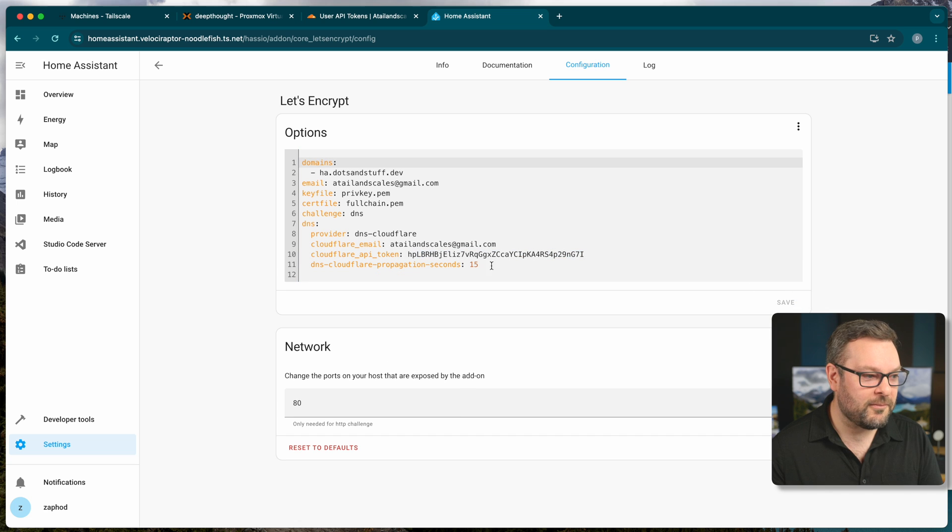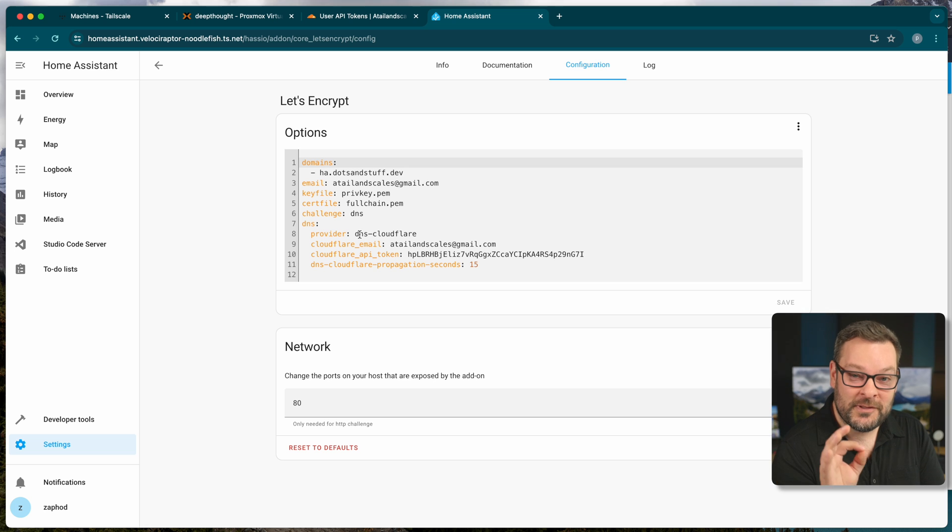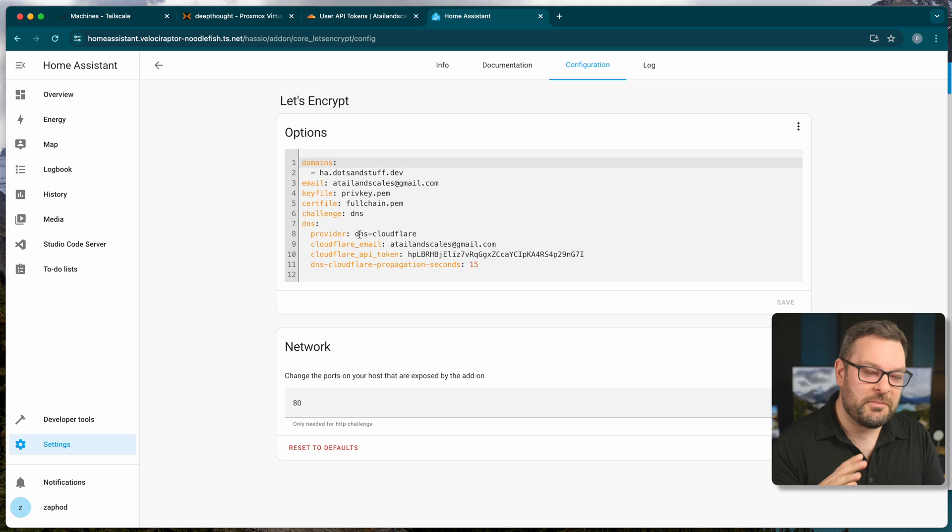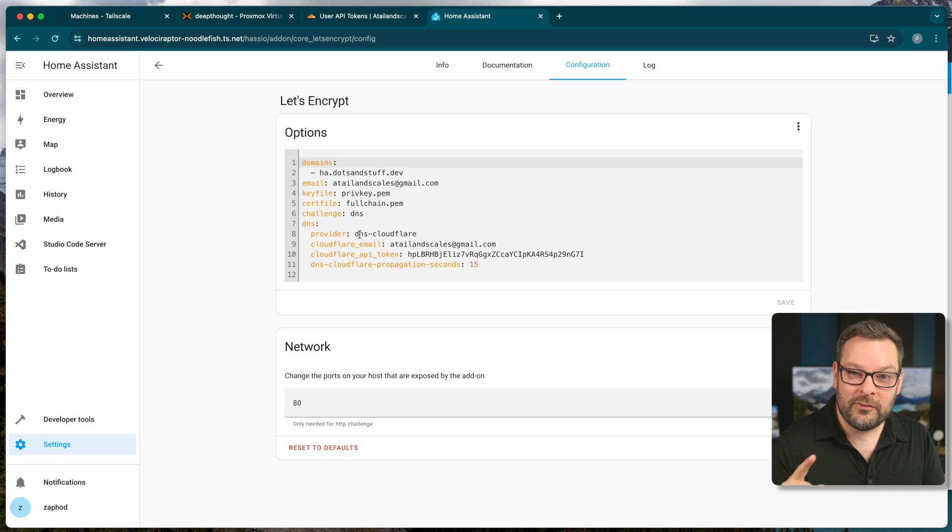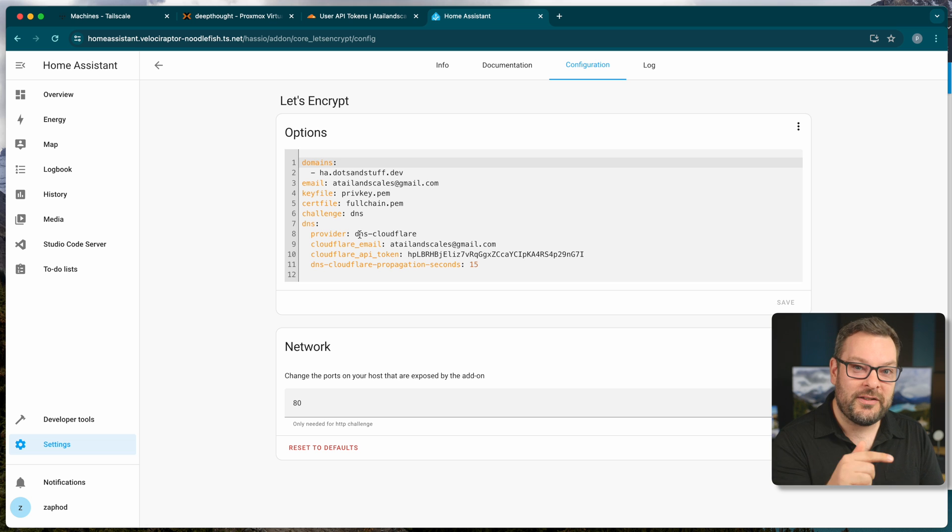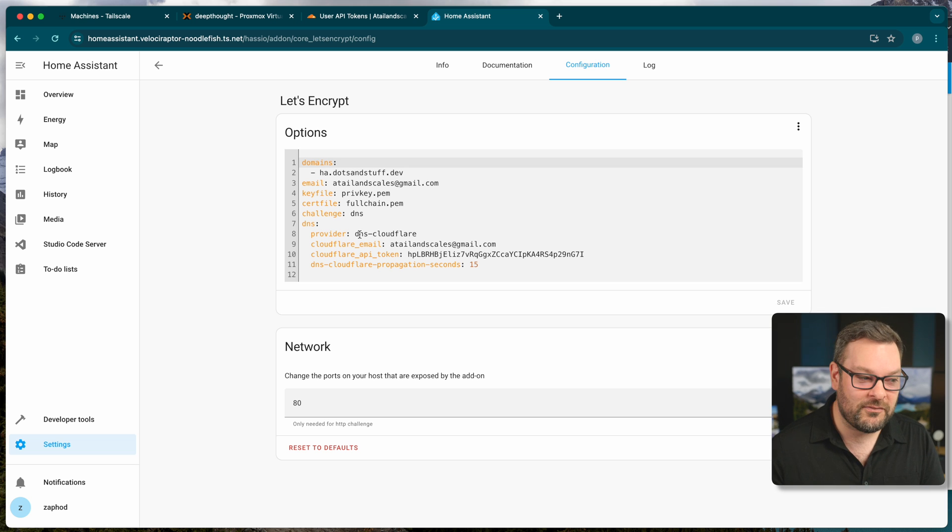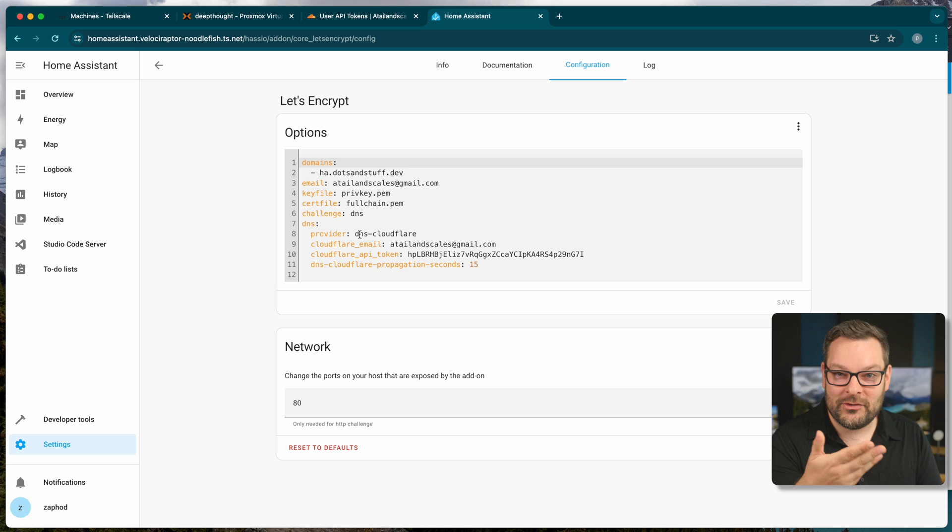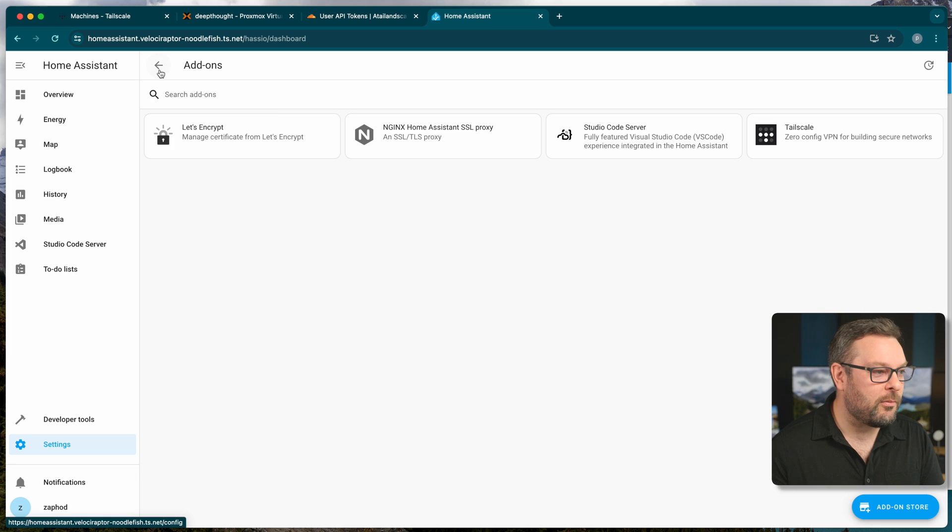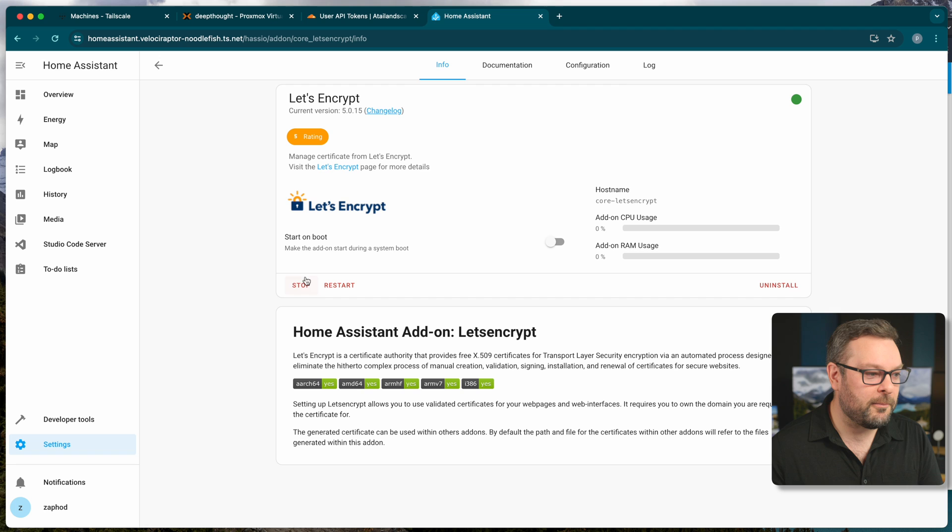And now this is worth noting that this specific code snippet, which there'll be a link to in the description, by the way, this specific code snippet will work just fine with Cloudflare. If you're using a different DNS provider for your Acme challenge, your Let's Encrypt challenge, you will need to modify this code snippet slightly. You can see it's Cloudflare specific stuff here. You don't have to use Cloudflare, but it's just the one that I'm using that I'm the most familiar with. So let's go back to Let's Encrypt and start this up.